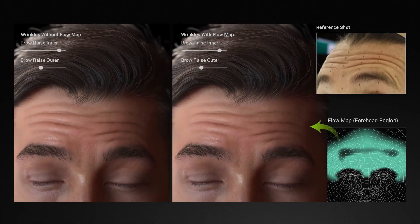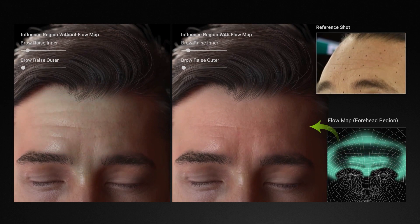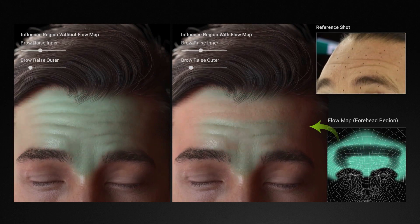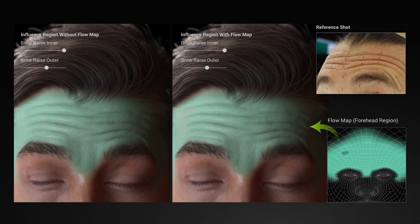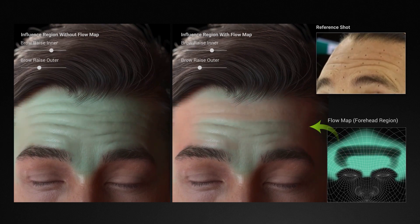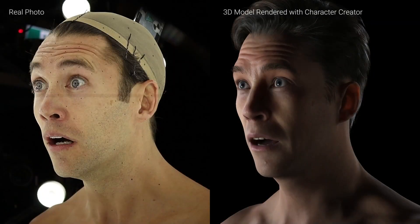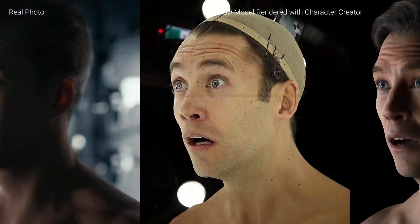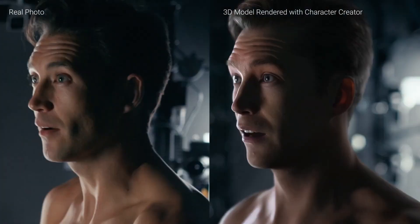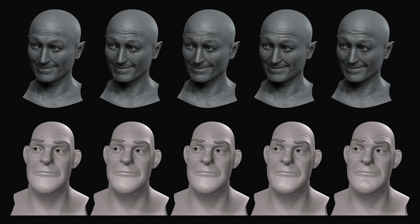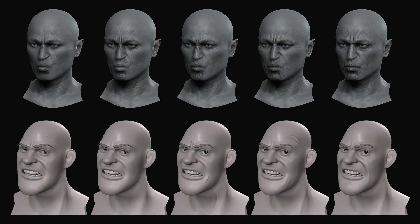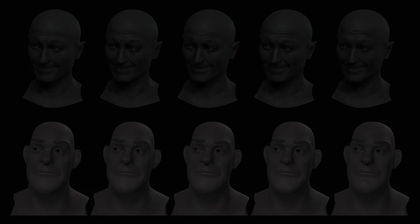The system features flow map and wrinkle constraints technologies which are designed to help you create more realistic and stylized wrinkles, which can be a nice addition to achieve more realism when creating human characters. This can also give comical expressions to cartoon characters as well.